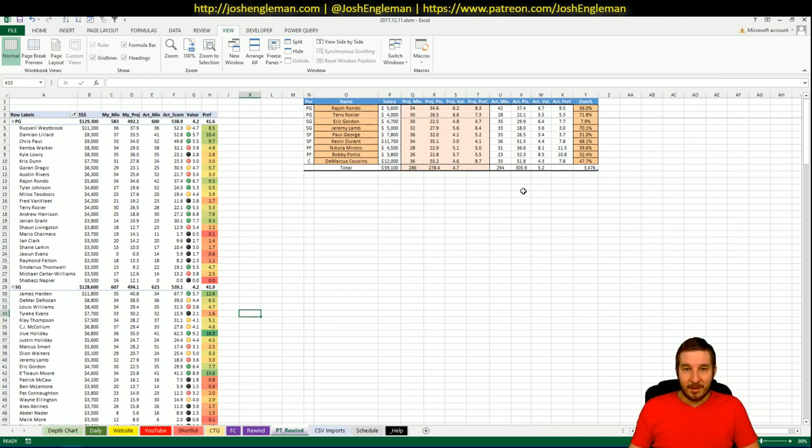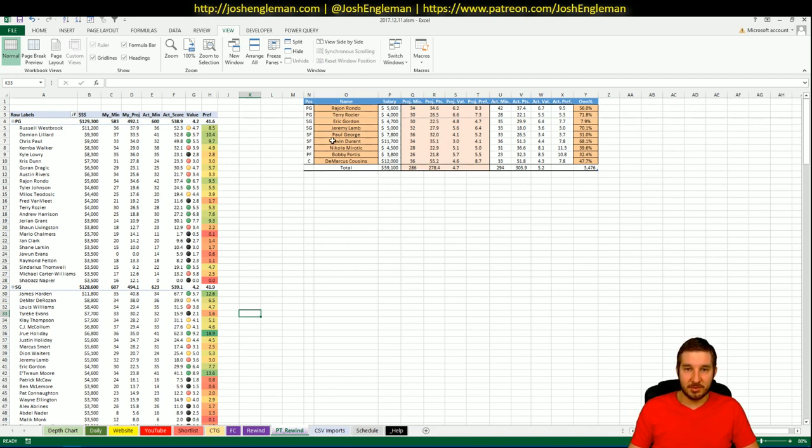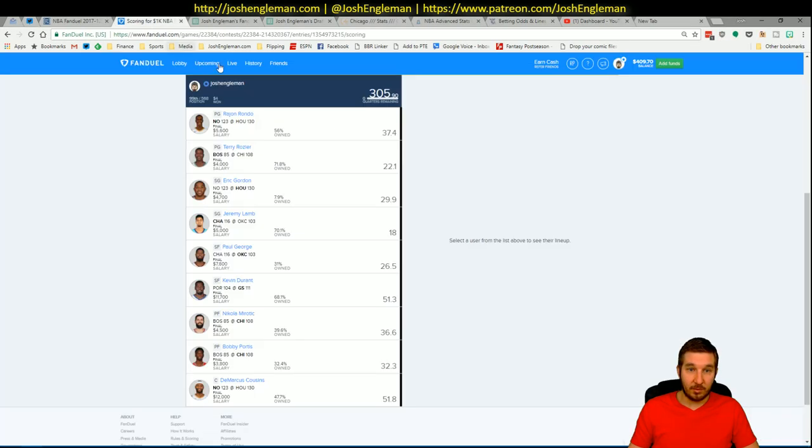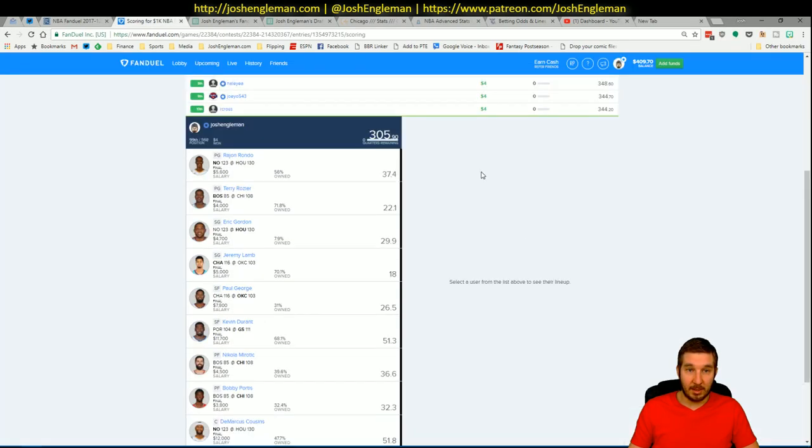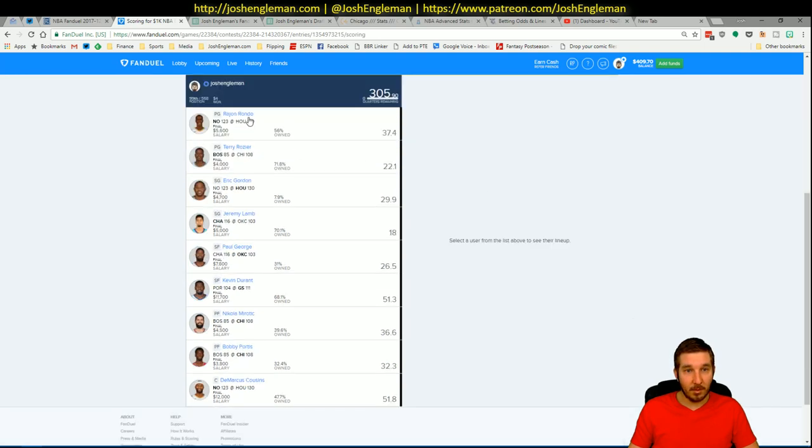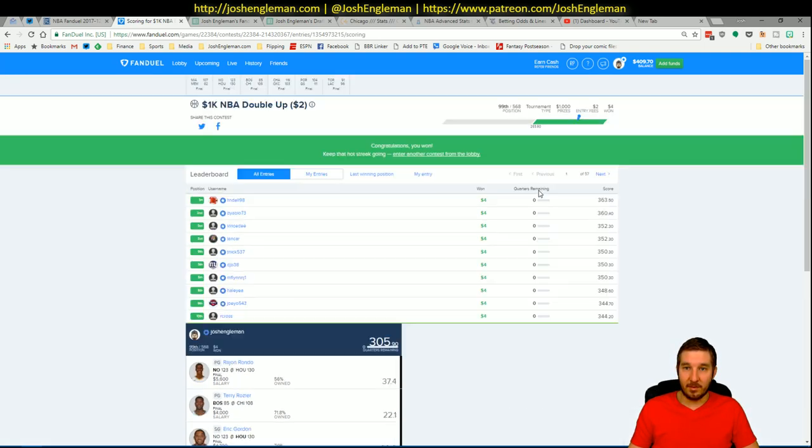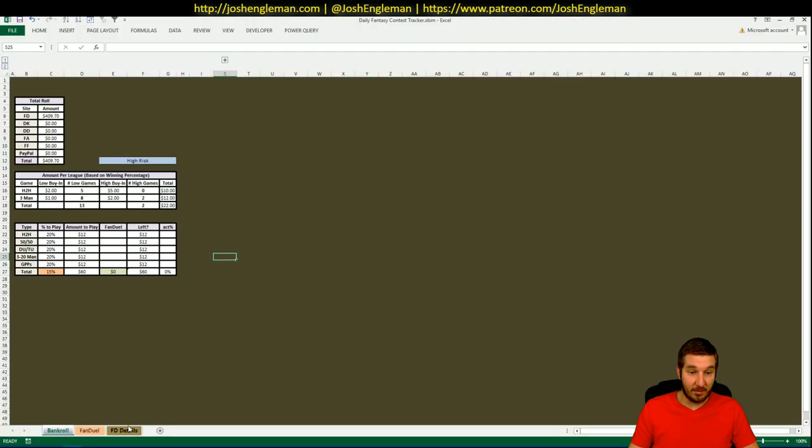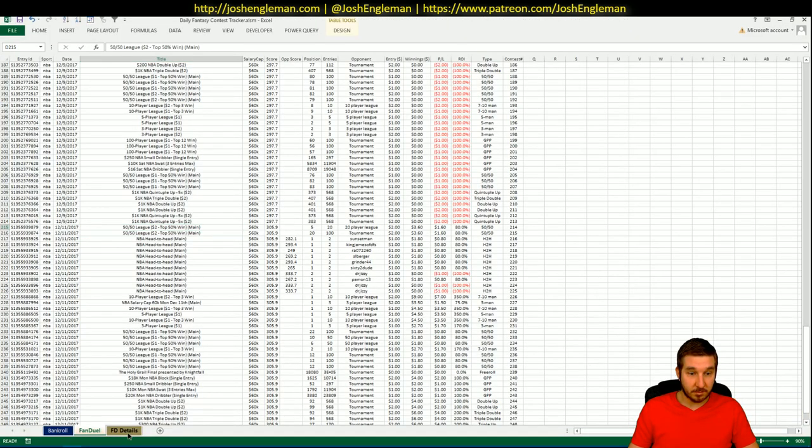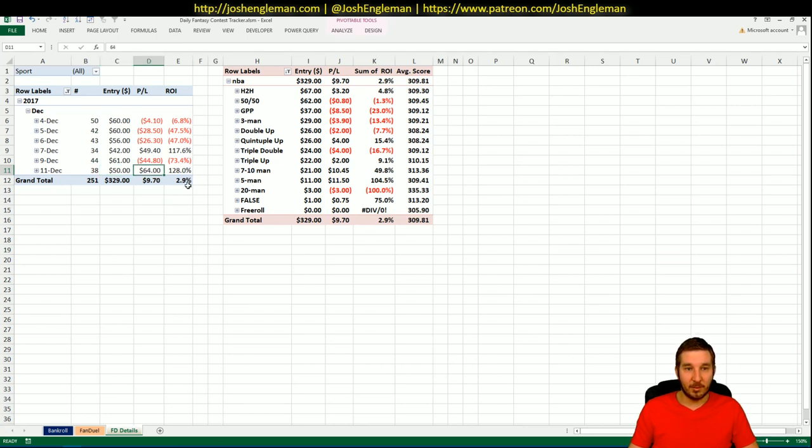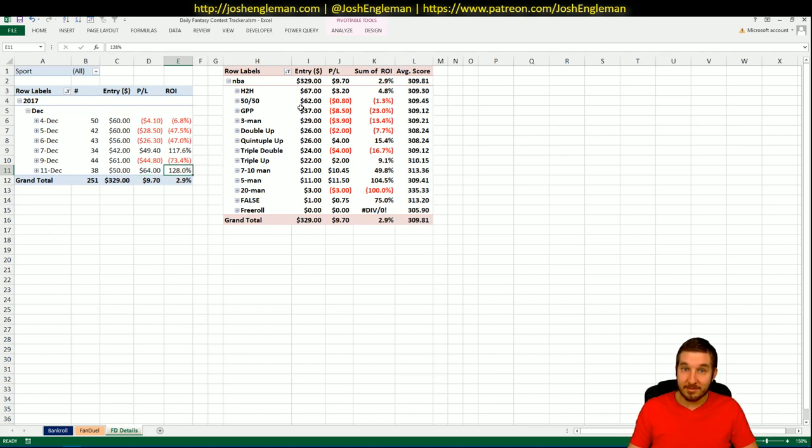The lineup that I ended up finishing with was Rondo and Rozier, Gordon and Lamb, Paul George and Durant, Miritich and Portis, and Cousins. I put up 305.9, which was good enough to cash across the board. Put $50 in, we had $64 of true profit, 128% ROI. Really, really good.